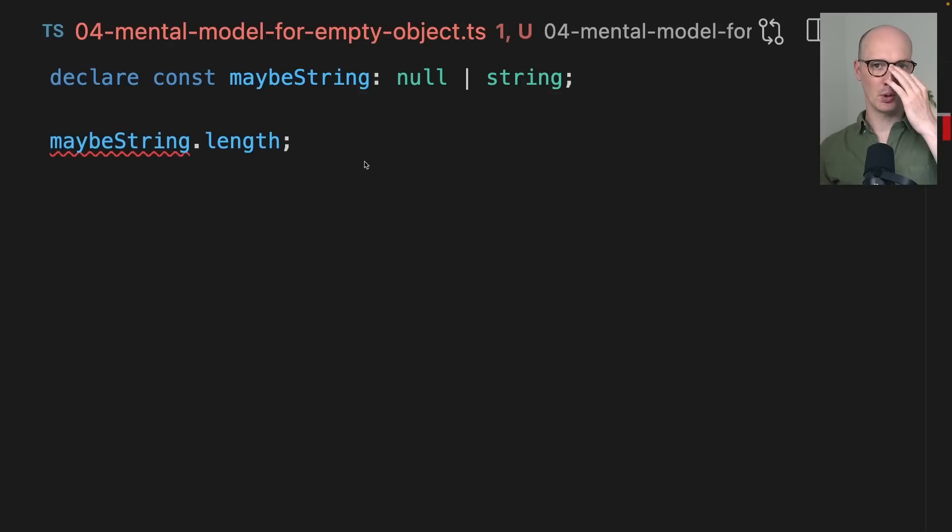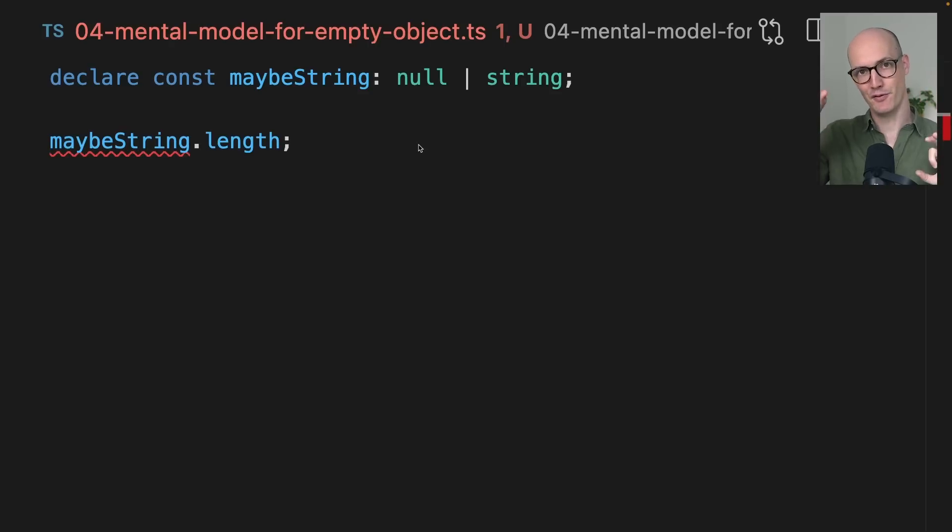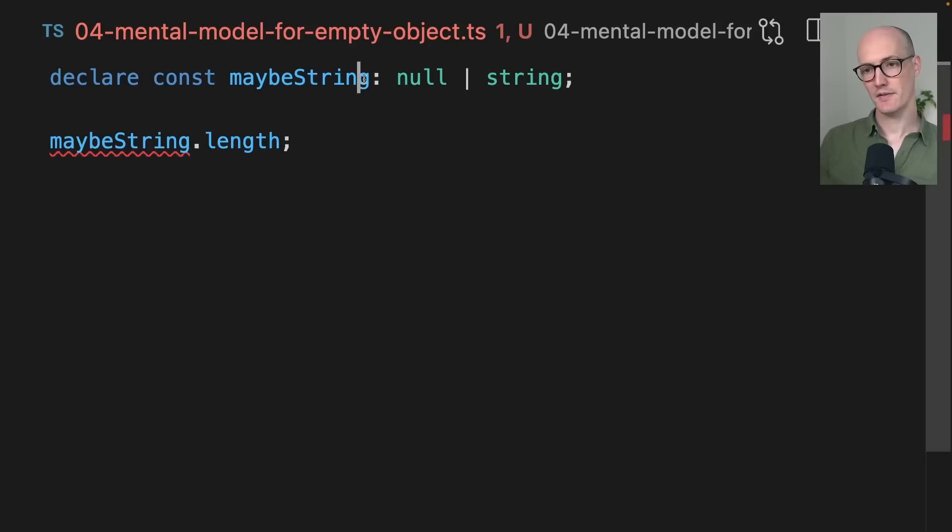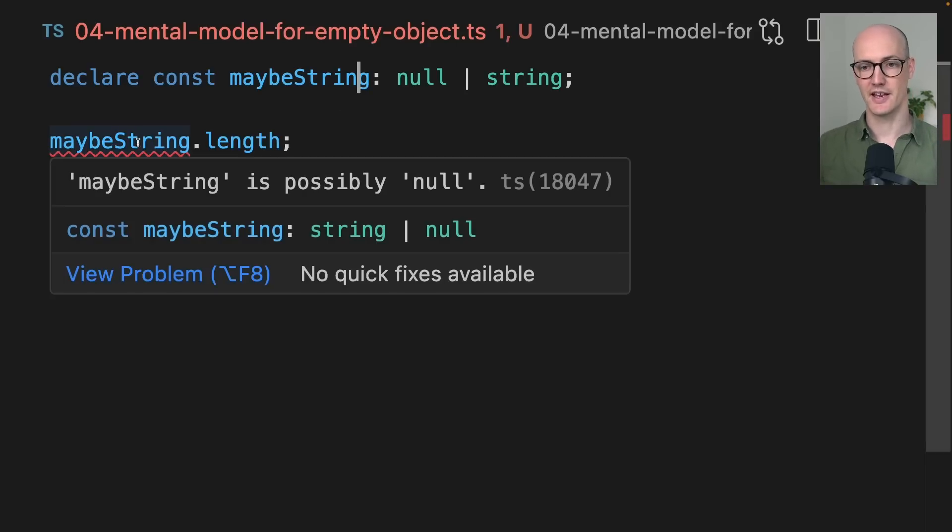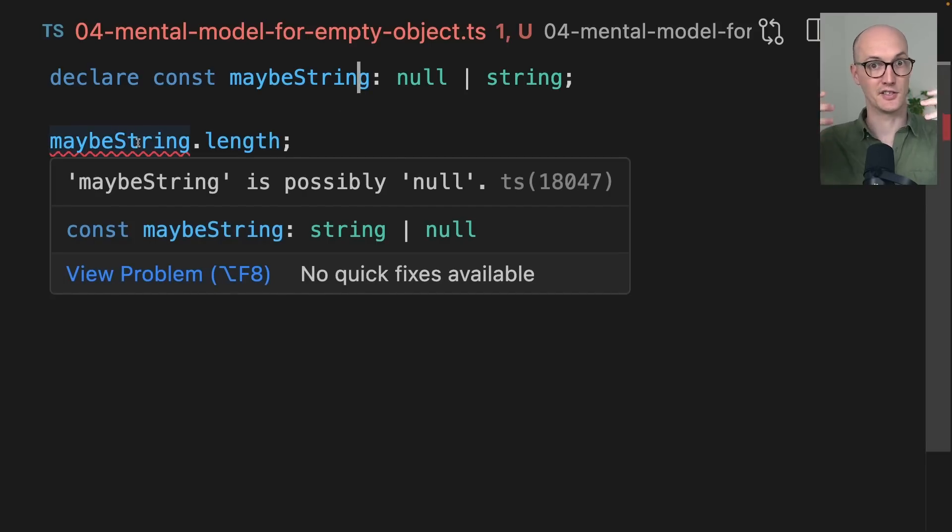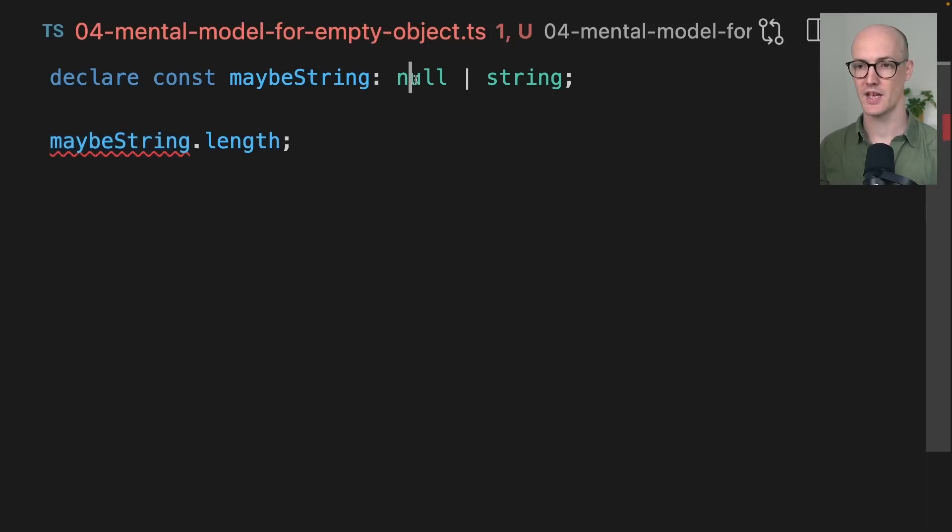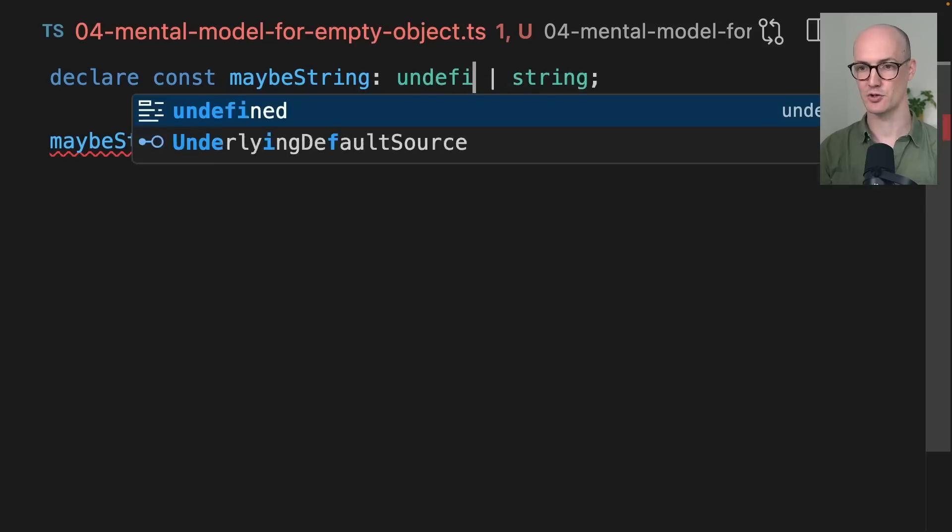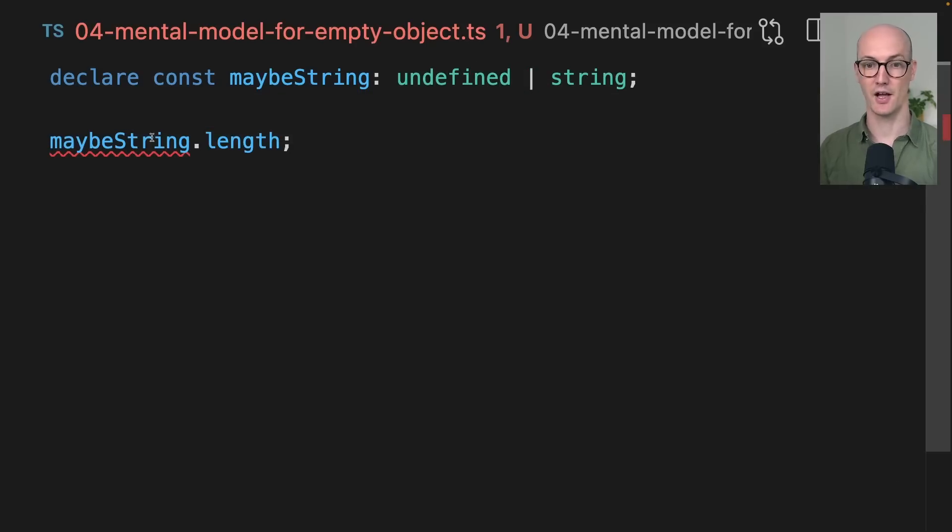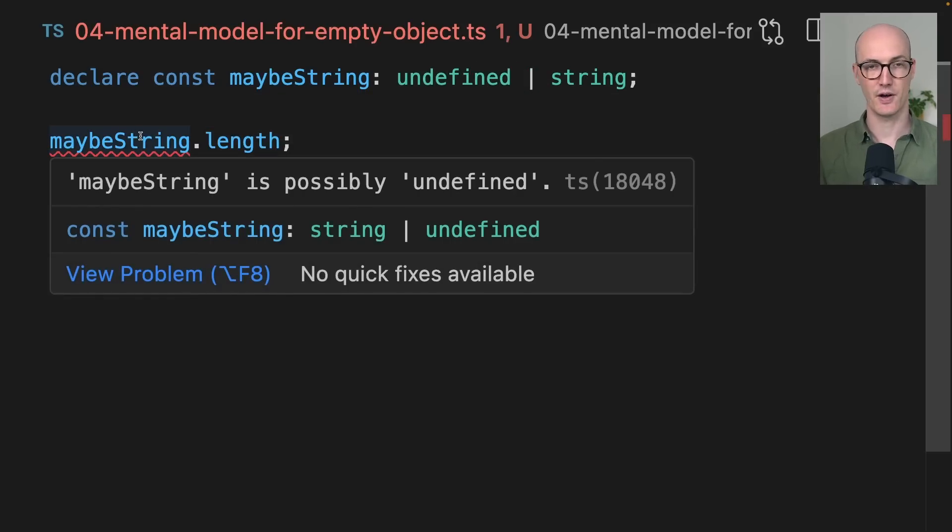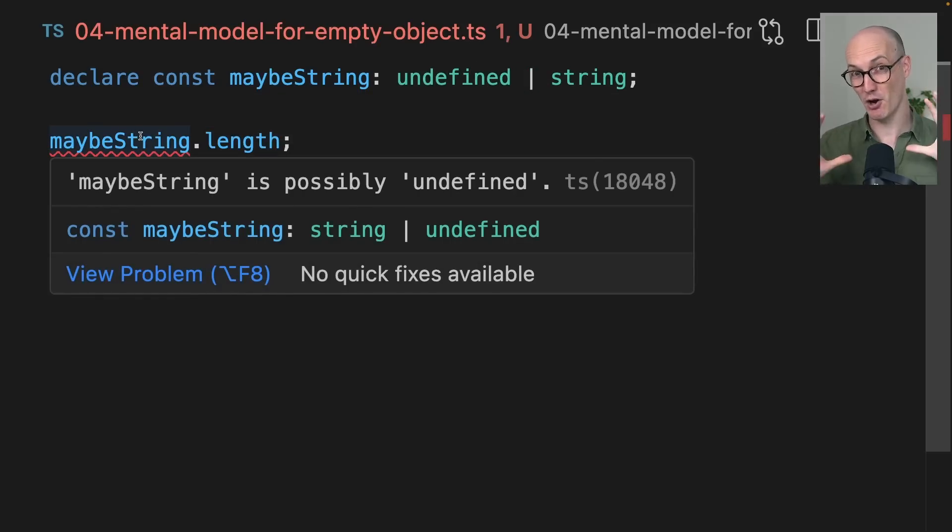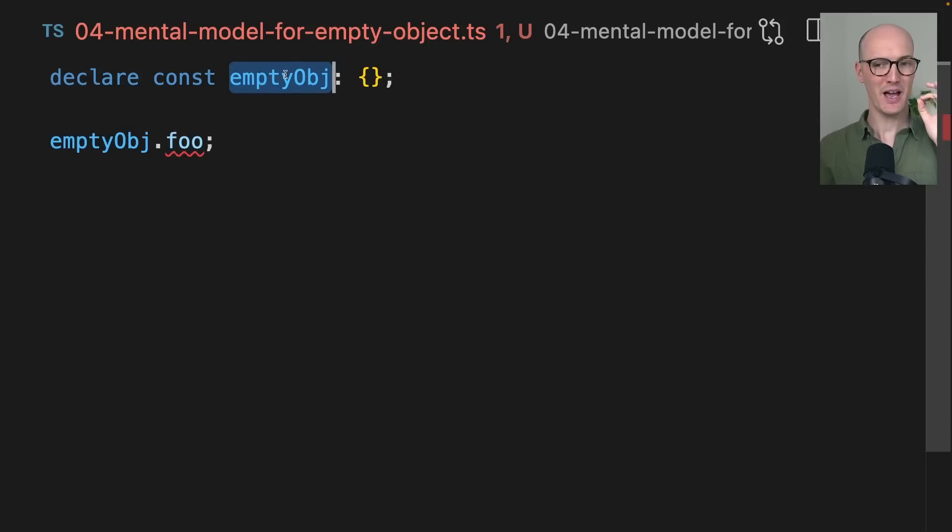The right mental model here is thinking about the behavior of null and undefined versus everything else. If you have something that's null in your system, then if you try to access a property that doesn't exist on it, because nothing ever exists on null, then it will error here, right? And the same behavior is true if you have undefined here too. Maybe string is possibly undefined means it might actually error at runtime if you try to access something on it.